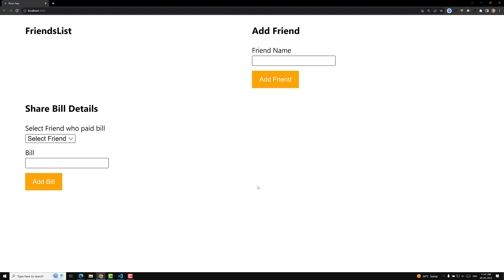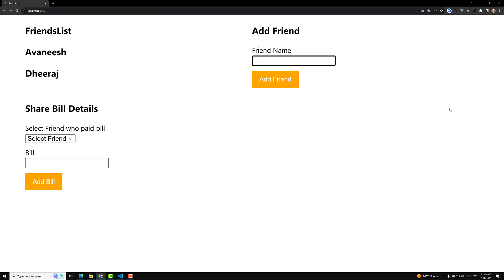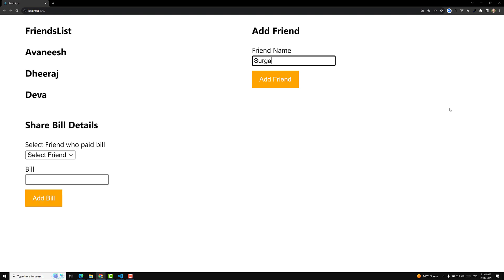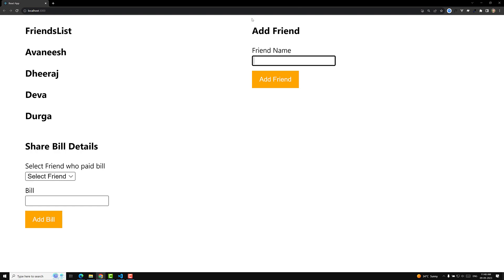Here we are having a bill sharing app. Whenever you want to go to a restaurant, or if you want to play sports or anything, and you want to share the bill between your friends, this is a simple app for that. For example, let's say we are having four friends: Avanish, Deeraj, Deva, and Durga — four friends who went to a restaurant.